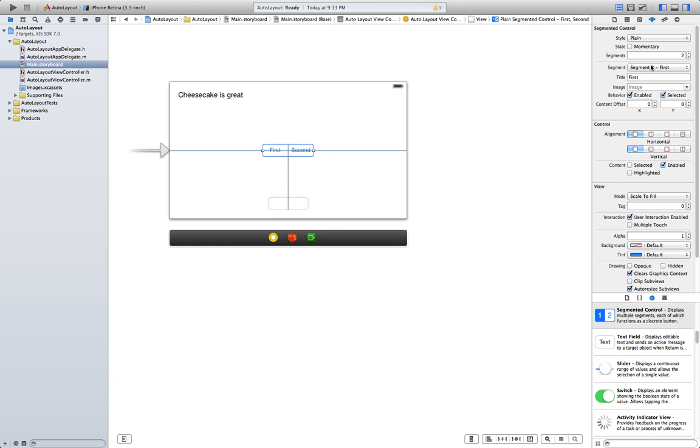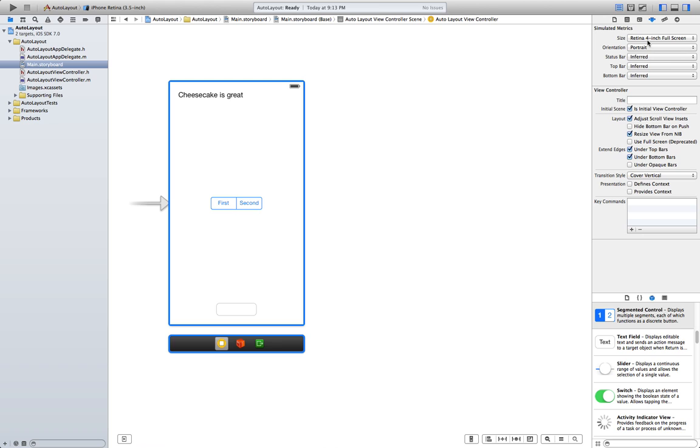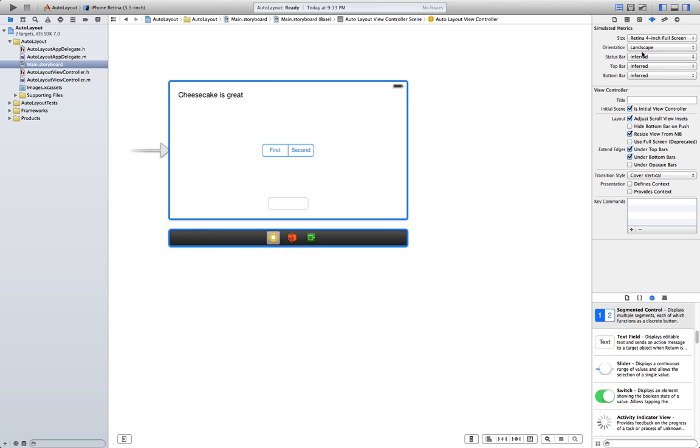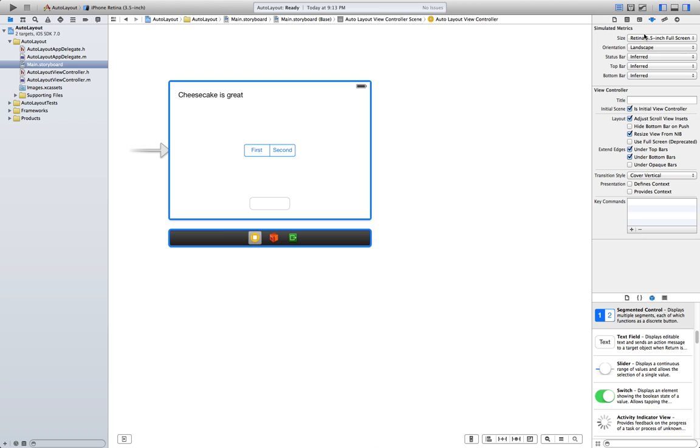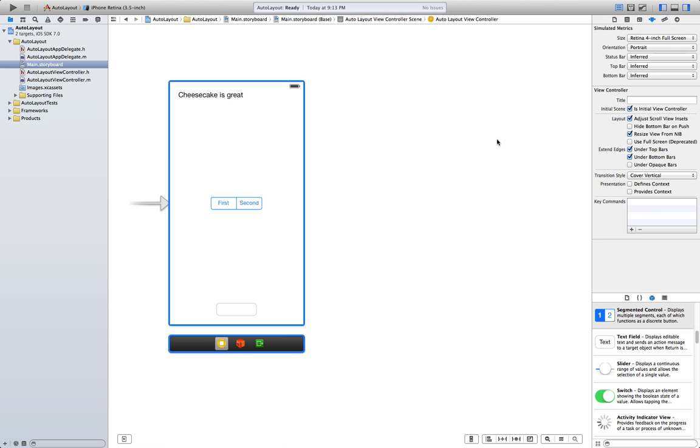Now, if we switch orientation, it's perfectly fine at all times. Even if we change the size. That's everything I wanted to do for this tutorial.